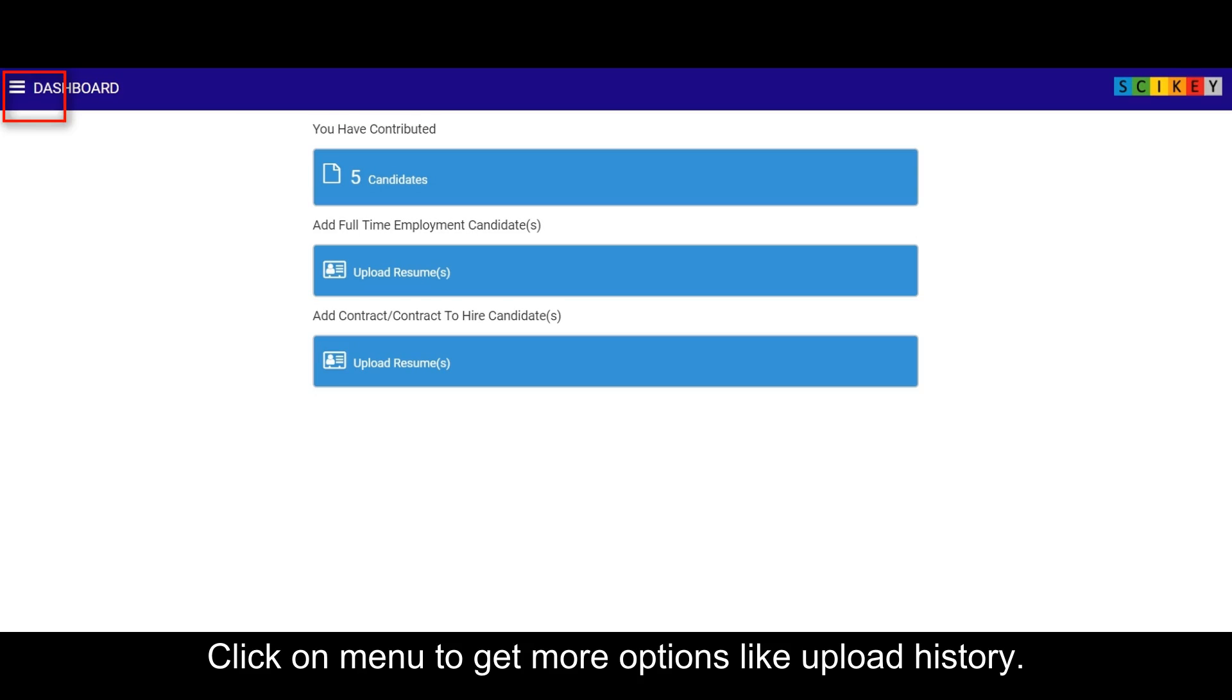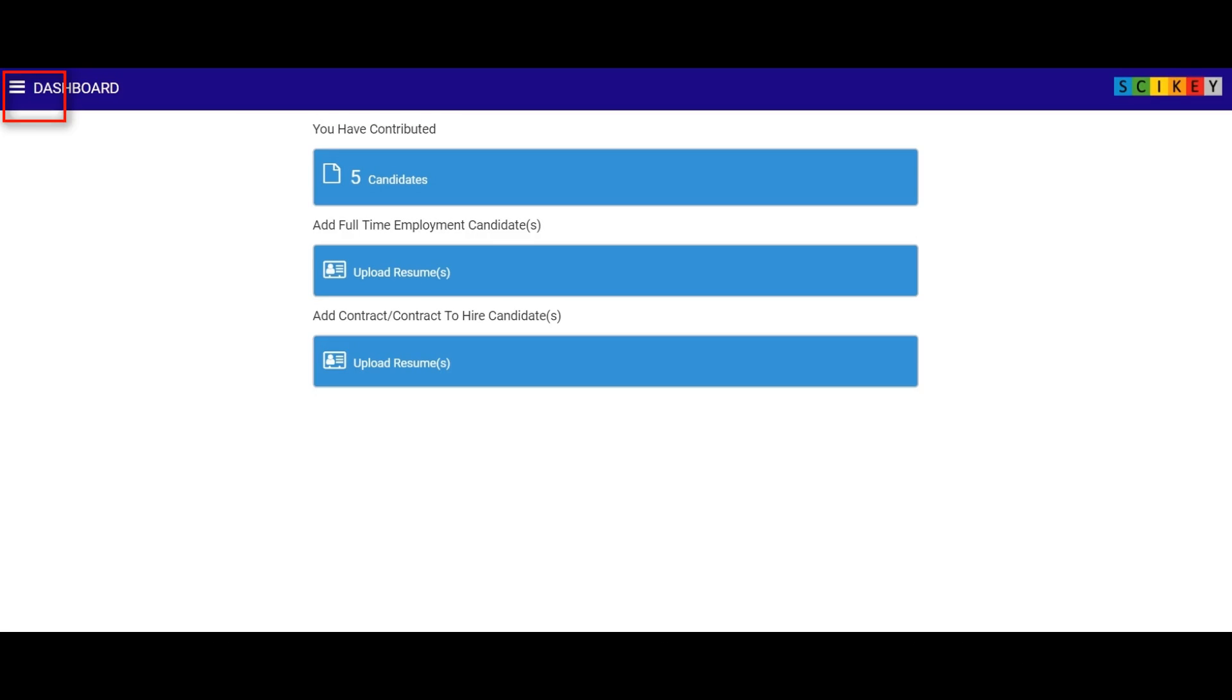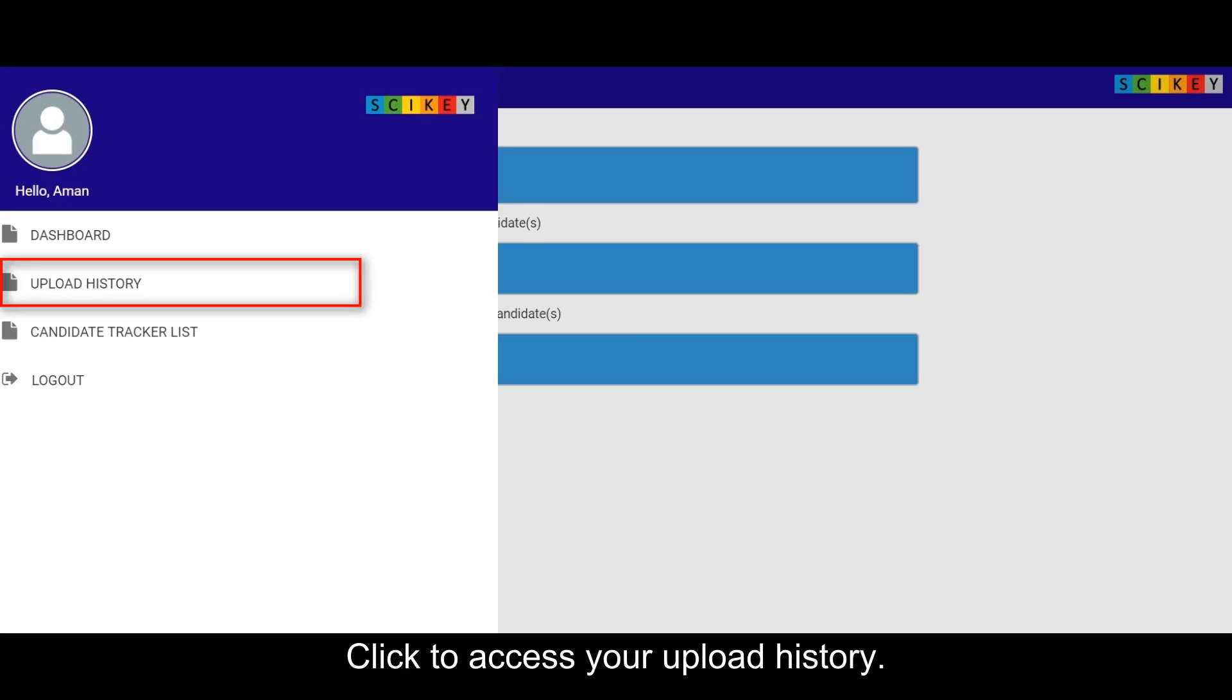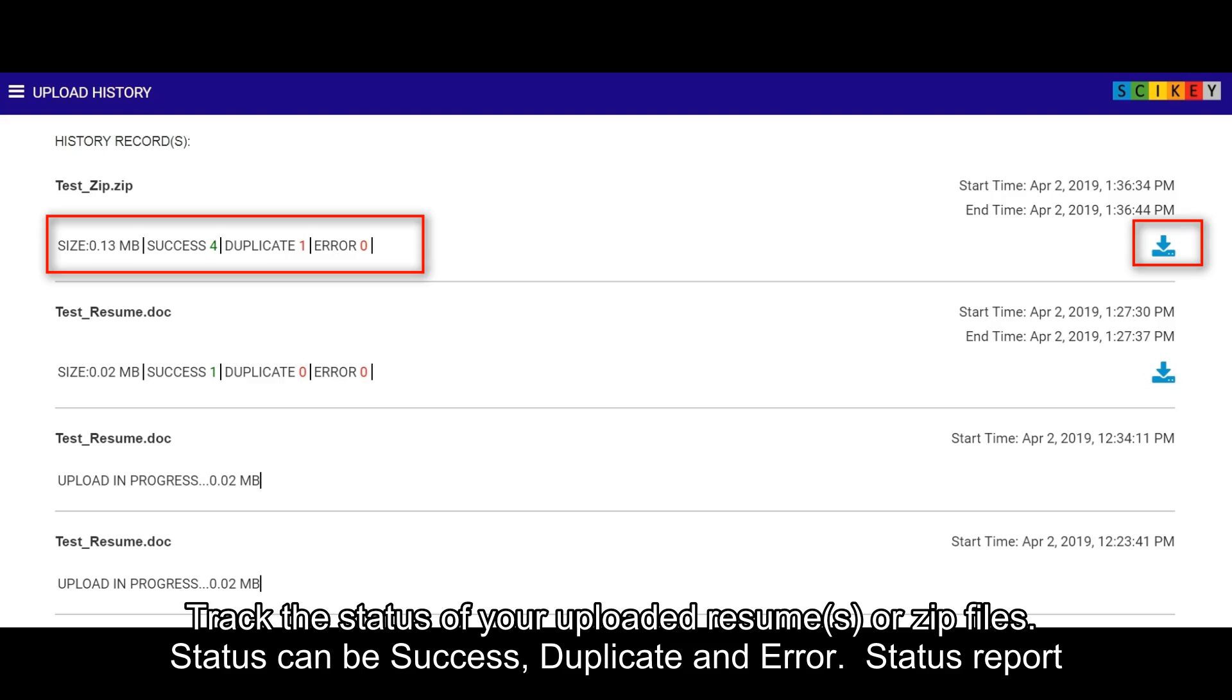Click on menu to get more options like upload history. Click to access your upload history.